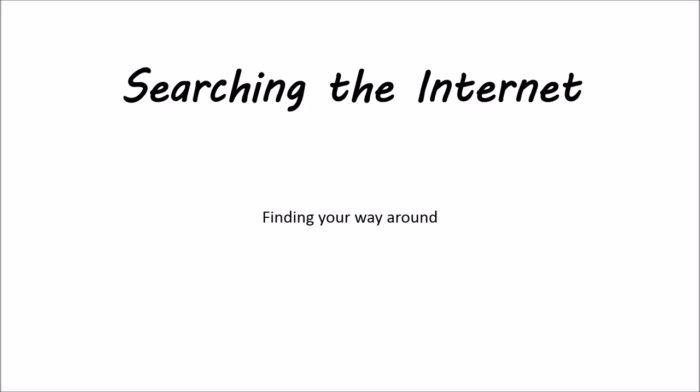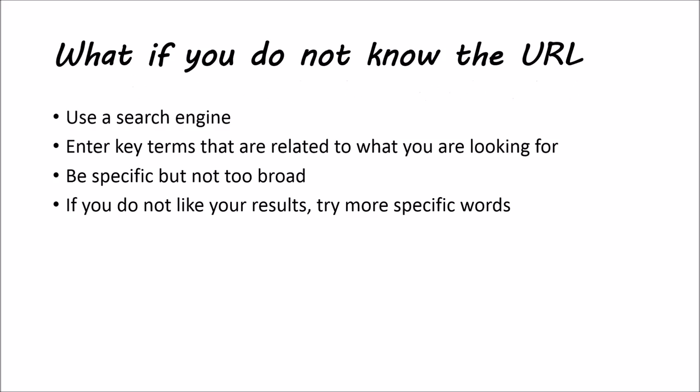Welcome to this video on searching the internet, finding your way around. Let's get started.